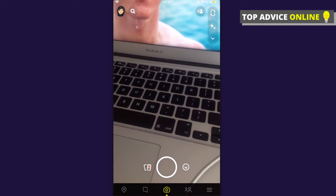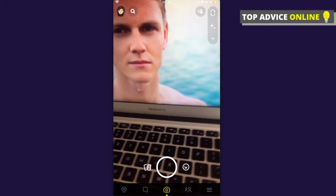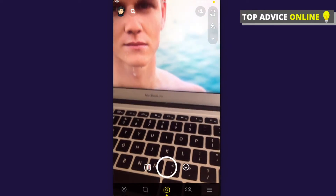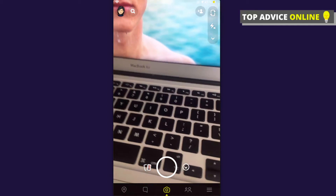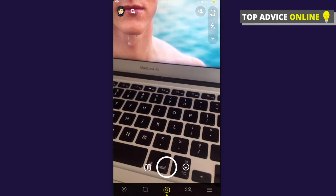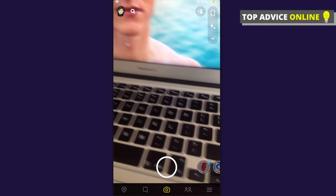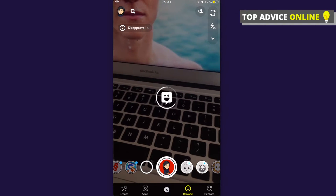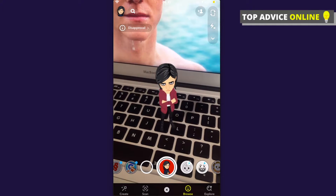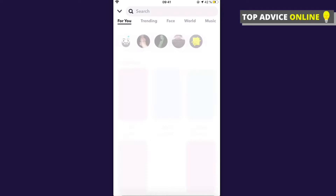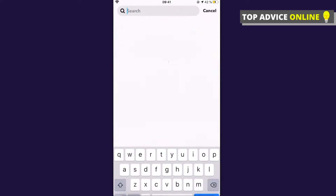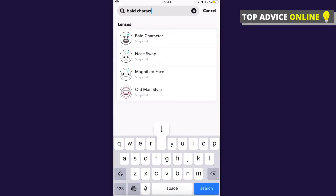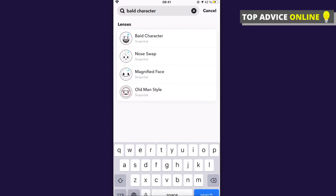You can go on Snapchat, and as you can see here, next to the recording or photo button there is a little emoji — you need to press on that. Then press on the bottom right corner 'Explore,' and on the search you need to write 'bold character.' As you can see, this is the first option, 'Bold Character by Snapchat' — press on that.